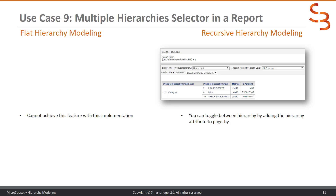These modeling techniques can also be used together in a single MicroStrategy project. You can have attributes and objects defined using the traditional model as well as a recursive modeling hierarchy. That way you can try to achieve all your requirements. The only thing is you're adding more objects and more maintenance. So if your use cases span across all these different scenarios, you're probably better off implementing both methods.